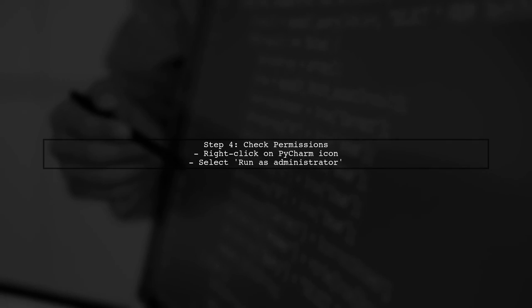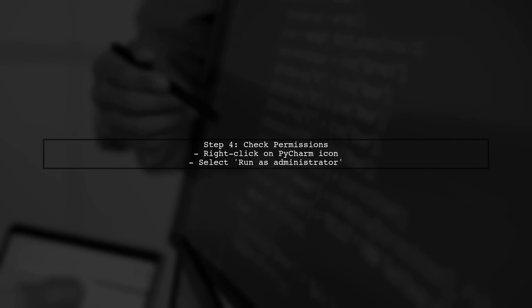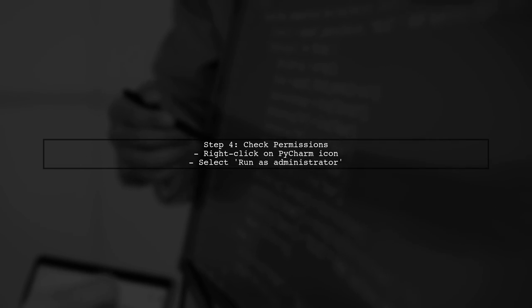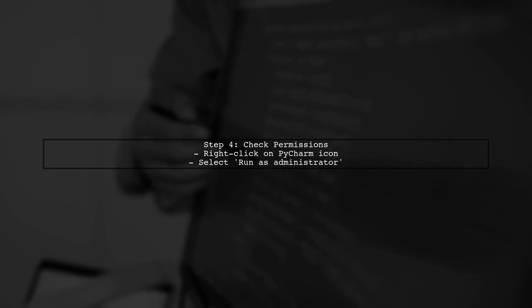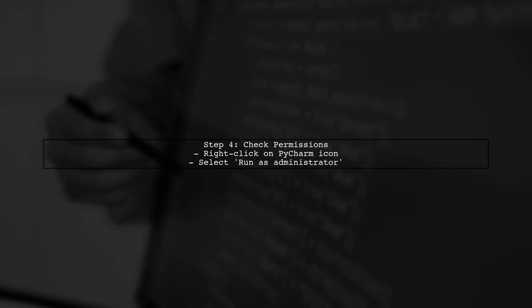If the problem persists, check if PyCharm is running with administrative privileges. Sometimes, permission issues can prevent settings from being saved.